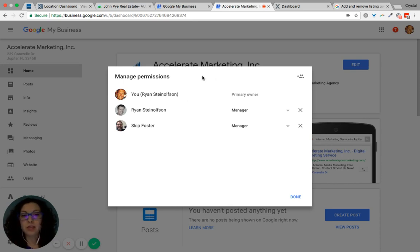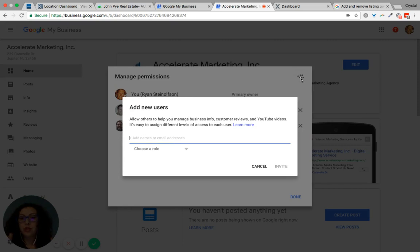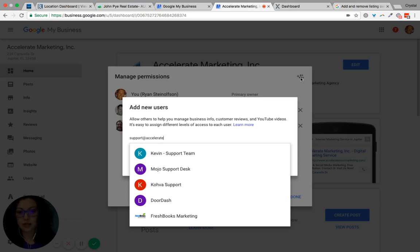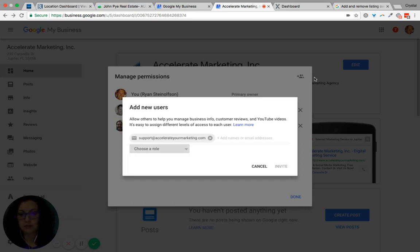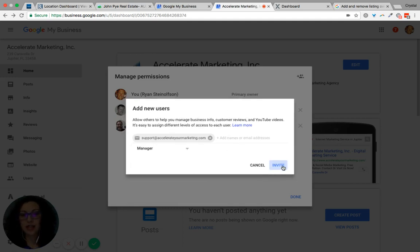From here, look at the right-hand side of the box where it has the plus, it says invite new users. When you click on that, add our account support at accelerateyourmarketing.com, choose a role, manager access, and click invite.